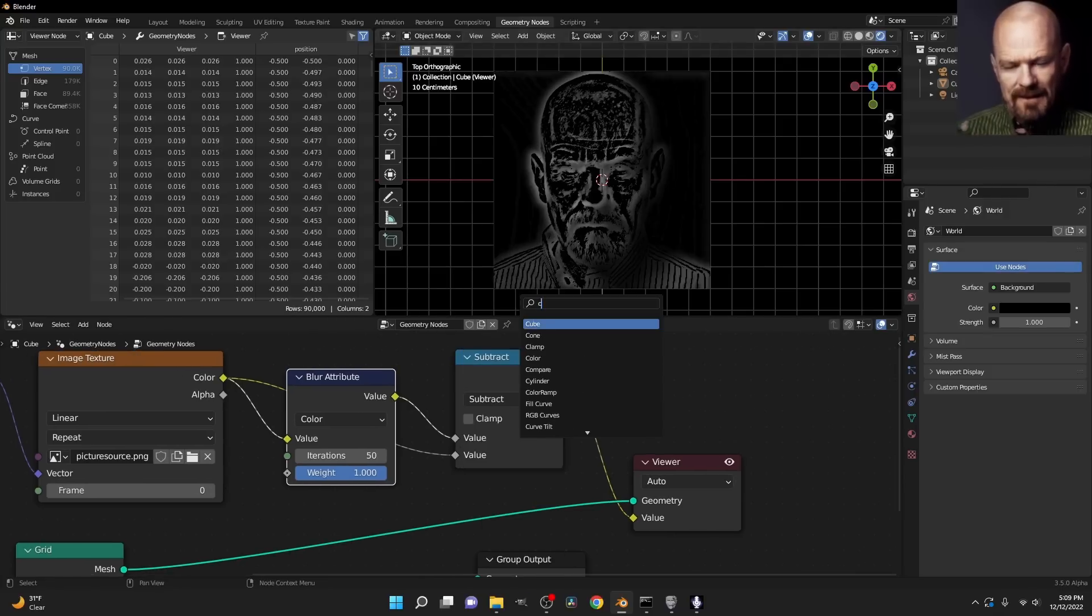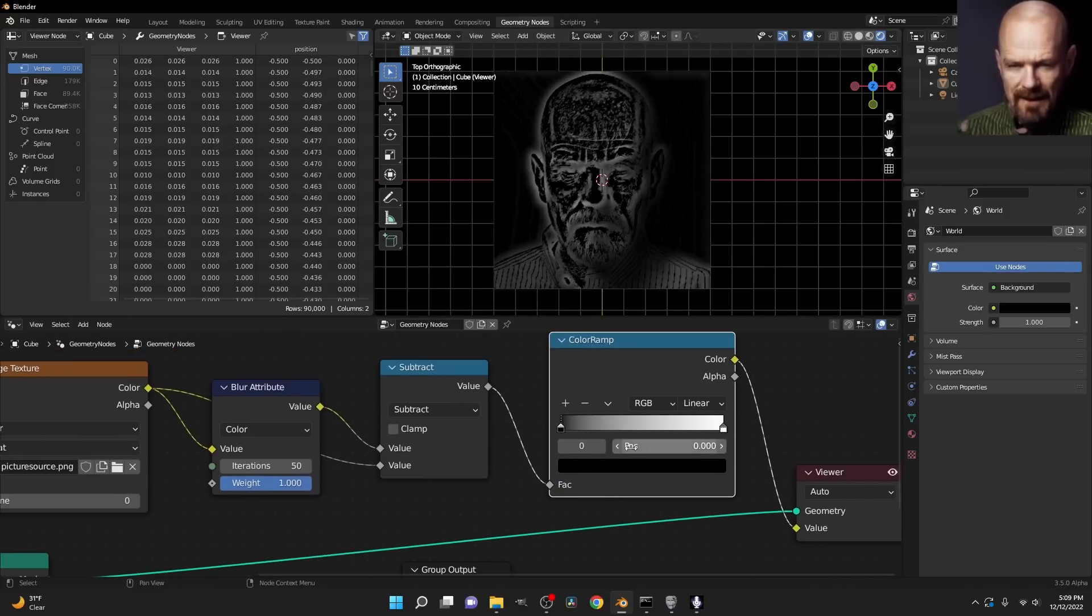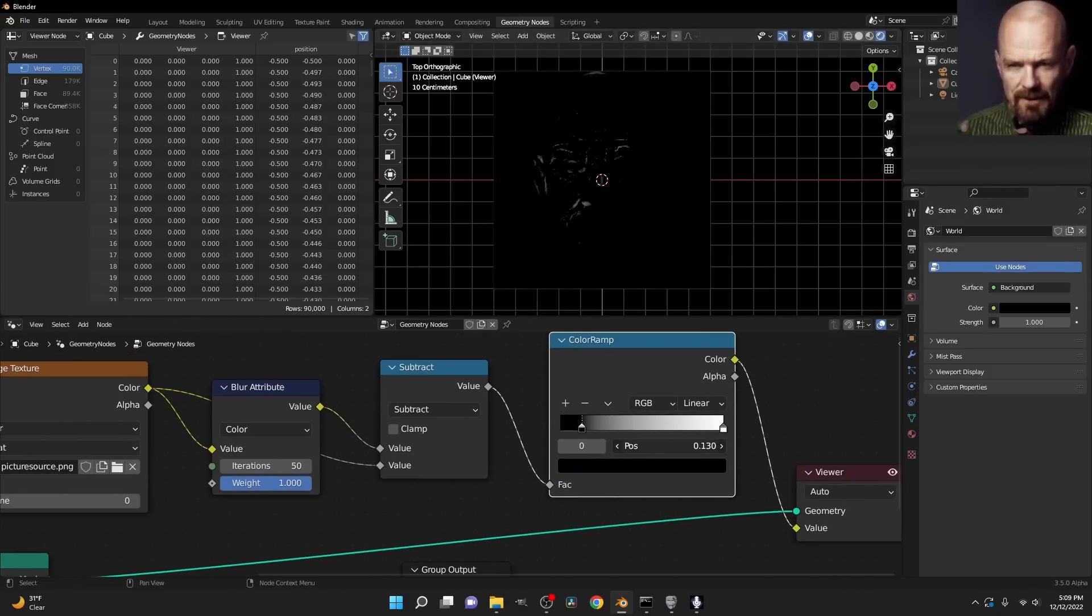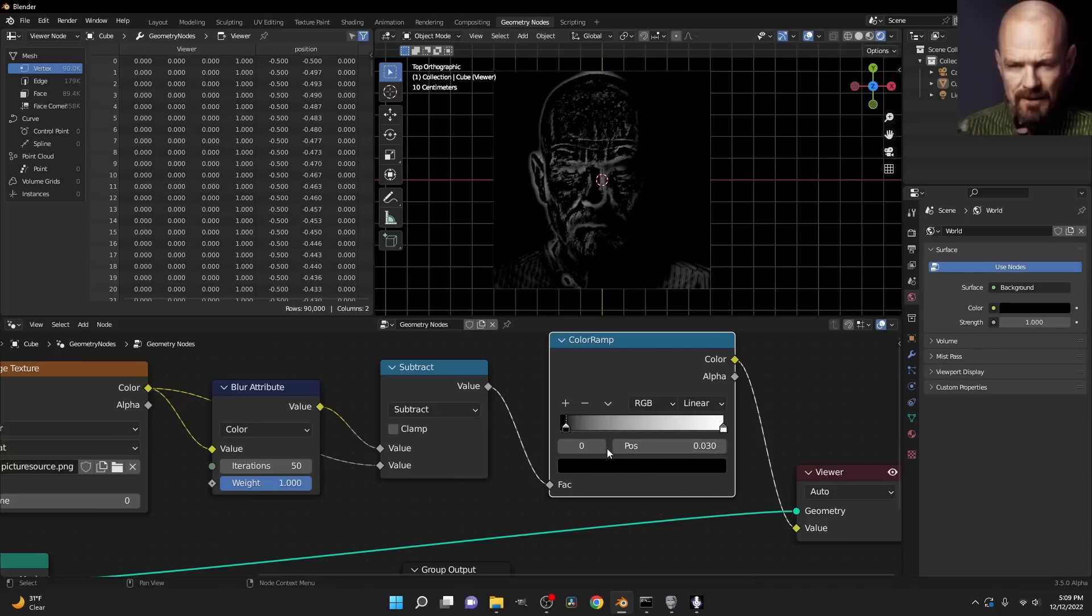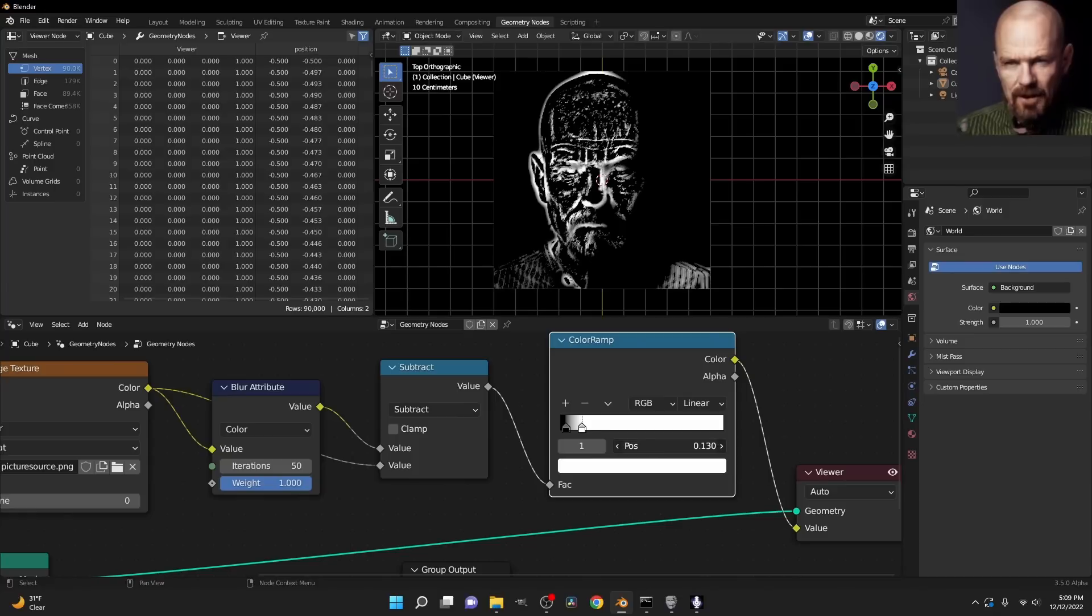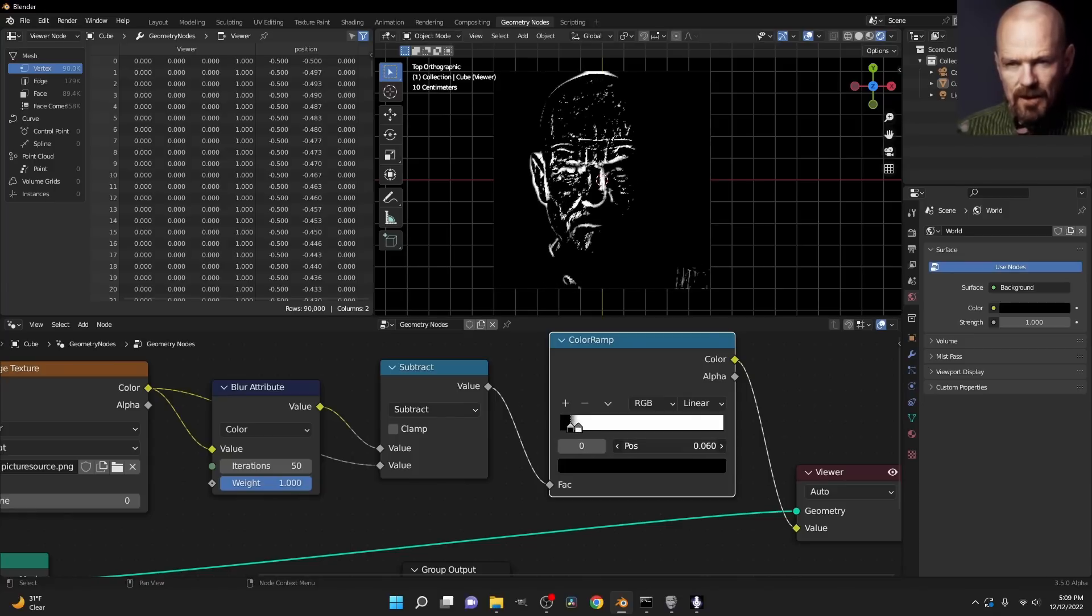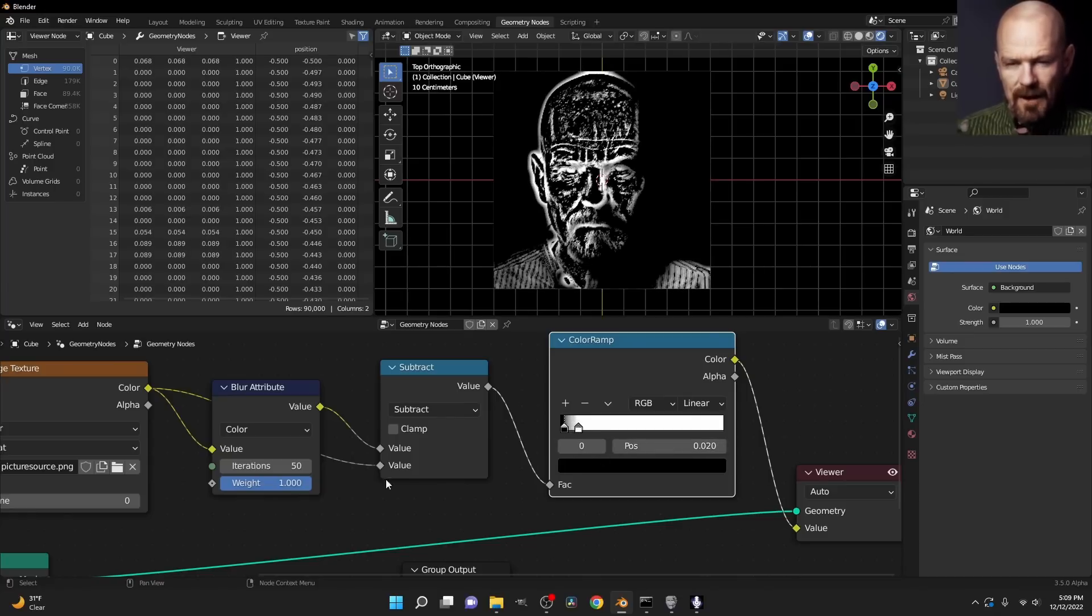In other words, I can take this and send it through a color ramp node. And if I increase the contrast here, you're going to see all of a sudden we have an edge detection node. It's literally finding the edges of our image and we can choose how thick or thin those edges should be.